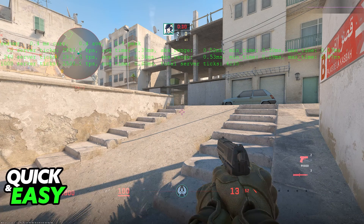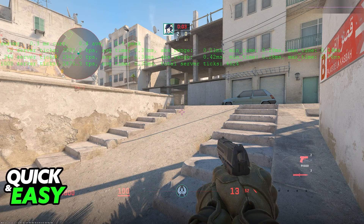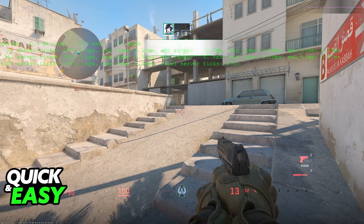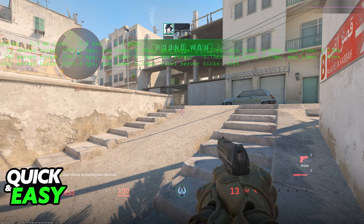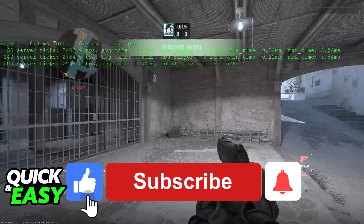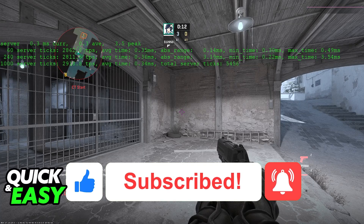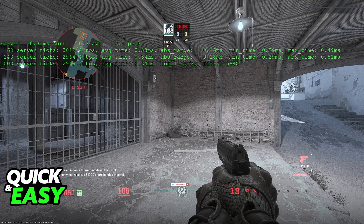It is extremely unfortunate that Valve removed a feature that fans liked a lot, but as of today, this is the only option we have to replace NetGraph in CS2. I hope I was able to help you on how to enable NetGraph in CS2. If this video helped you, please be sure to leave a like and subscribe for more quick and easy tips. Thank you for watching.